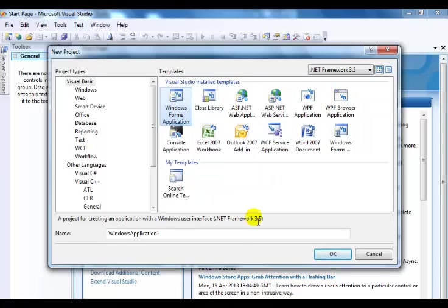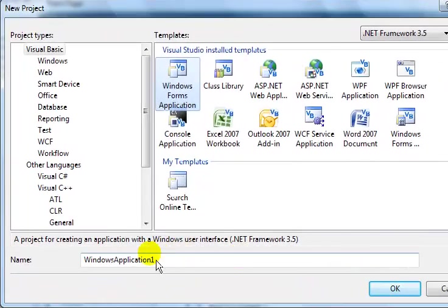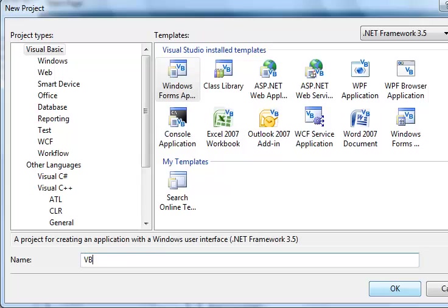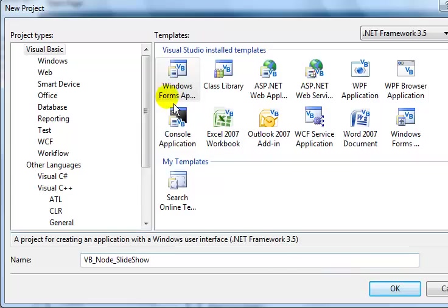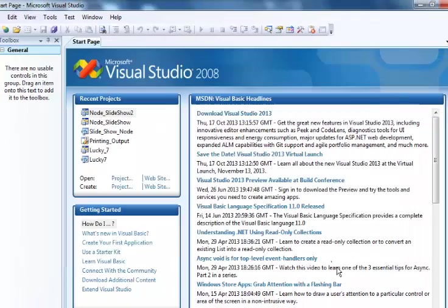I'm just going to save this as VB_node_slideshow. That is going to be the name of my slideshow that I've been developing in VB .NET.